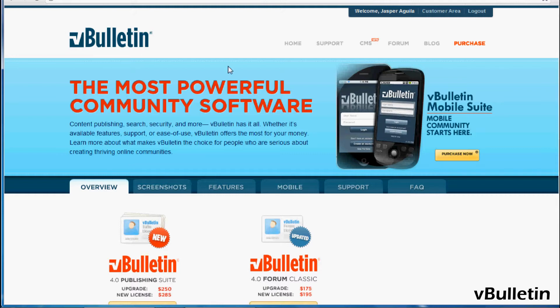Hey everyone, Jasper Agler here from vbulletin.com, and today I wanted to visually show you the quick and easy step-by-step process of submitting your vBulletin mobile suite Android application.